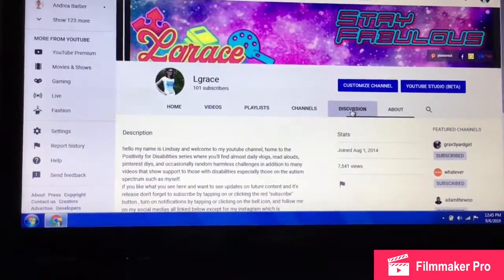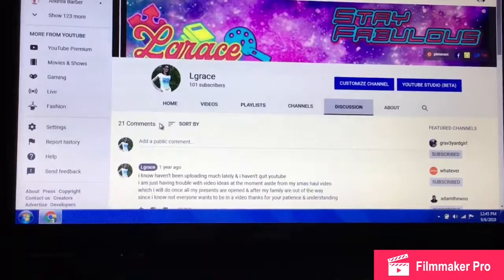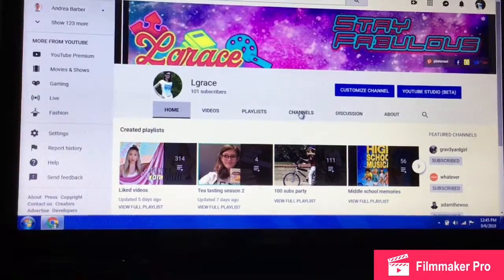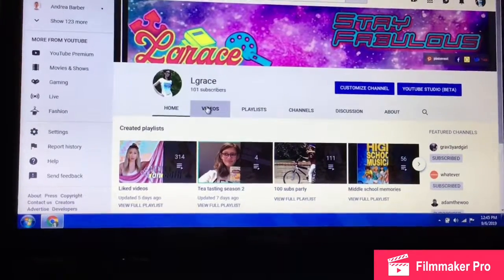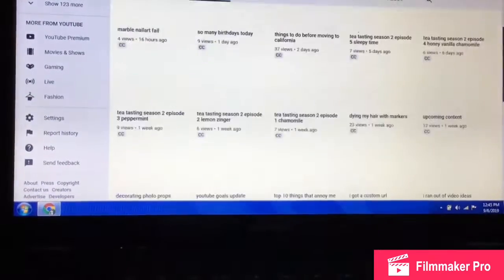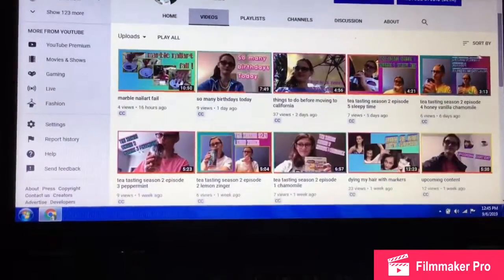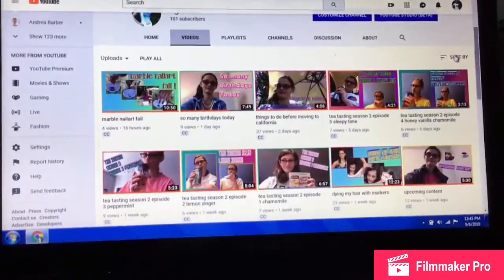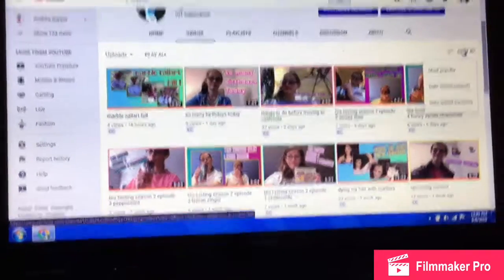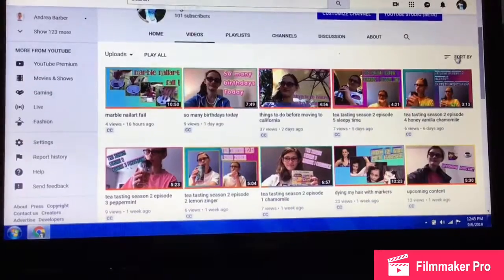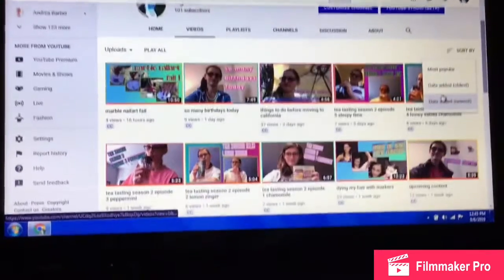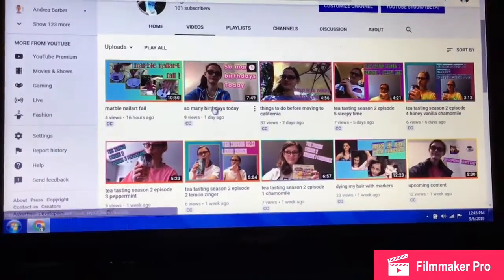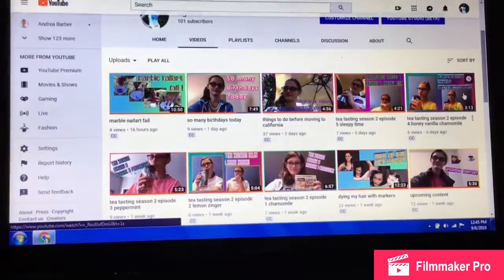On some channels there is a discussion board, though I don't really use it all that much personally. Then there's the Videos tab — this is where you can sort. You can do this on anyone's channel, not just your own or your favorite creators. Just go to Sort By, and you can do either newest or oldest. Right now I have newest selected and it shows all my recent videos.